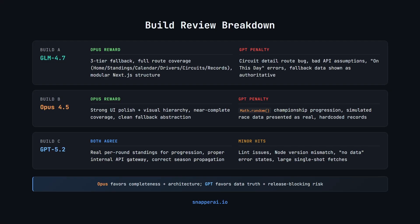Next we had Opus 4.5. Opus praised information clarity and navigation structure, the near-complete feature coverage, a clean fallback abstraction and a strong championship progression chart.